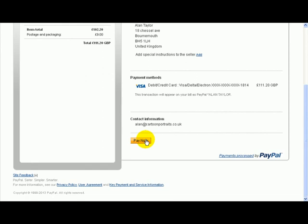Now, obviously, I'm not going to do that, but you would just click where it says pay now, and then it's all done. So, that's it.